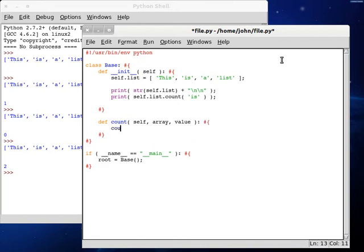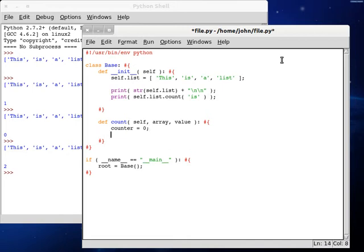So now we're going to set up a counter variable and this is going to be the integer that we're going to be returning, or at least how many times that we find the value that we're looking for. So we're going to start it off at zero because we haven't found anything yet.